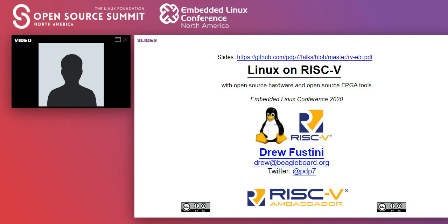Kem Raj will also be talking about the software ecosystem tomorrow. And then on Thursday, Calista Redmond, who's the CEO of RISC-V International, will be doing an Ask an Expert session. If you click on the PDF link for the slides, you'll see it all there because these are a little bit outdated.